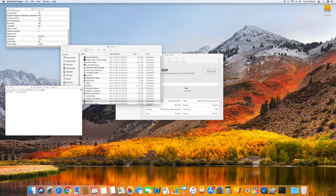In the Terminal application, we'll want to go ahead and type in the special command to reformat your external hard drive or thumb drive. I'll explain each part of the command as we proceed here. If you need to copy the command, we have also included it in the description of this video. Please remember that this command must be typed in exactly as you see it here.